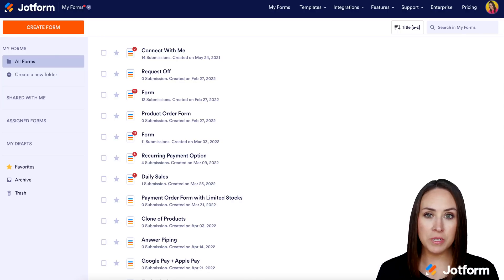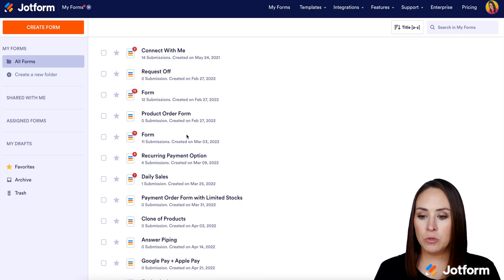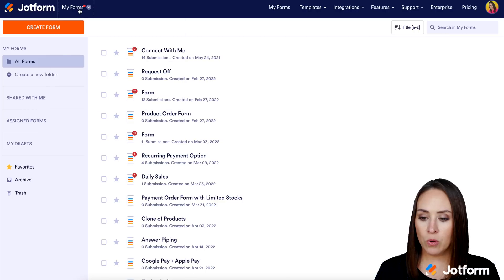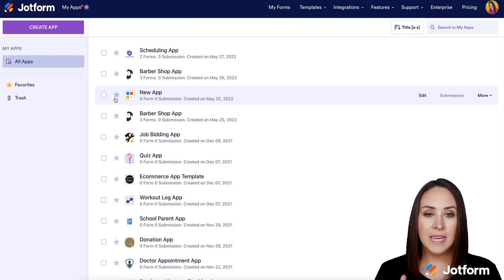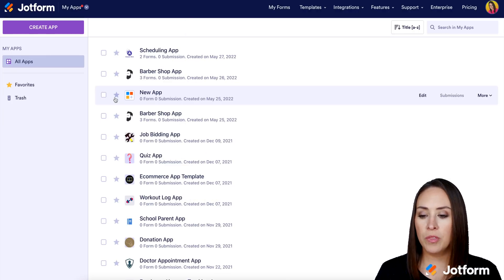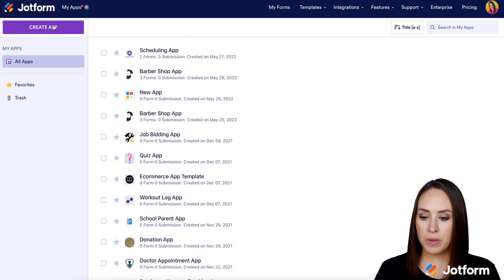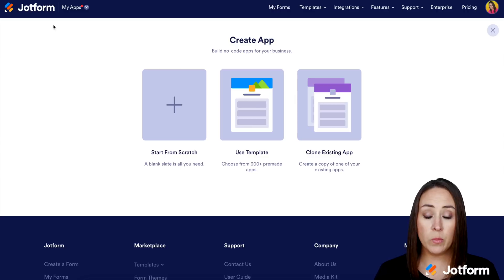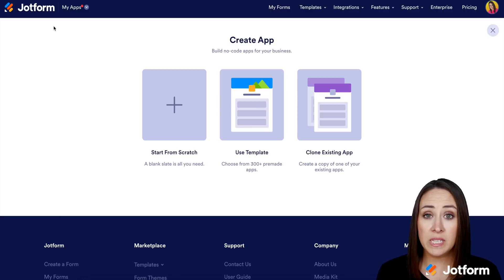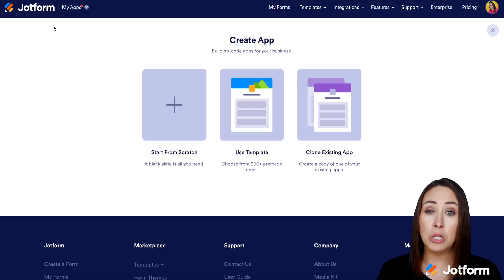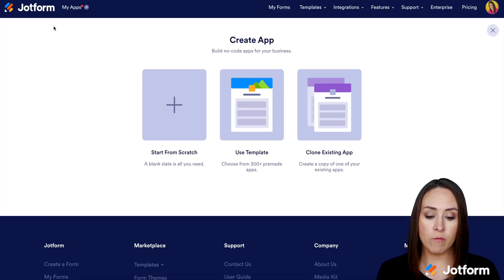So I'm in my JotForm dashboard. Up at the top, I'm going to go to my forms, then we're going to click on my apps. Next, we're going to click on the purple create app button in the top left, and we can either start from scratch, use one of the templates, or clone an existing app if we already have one.